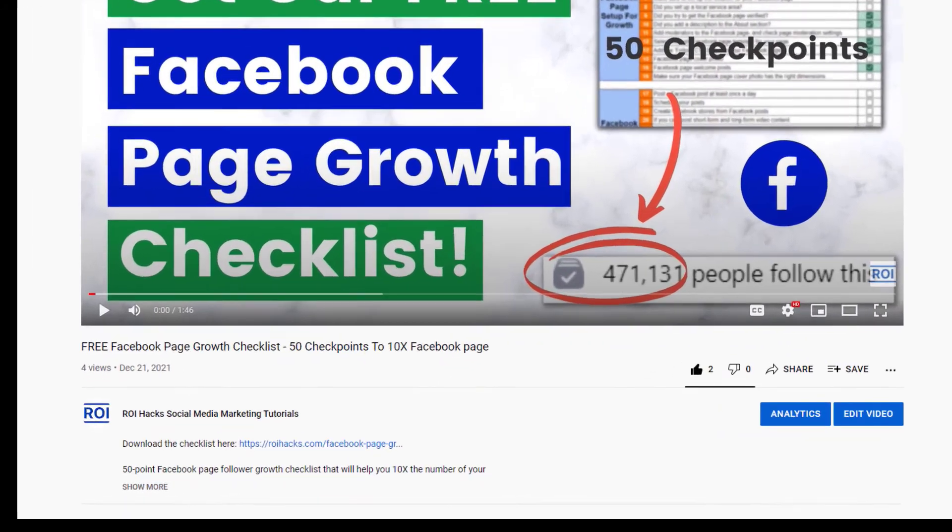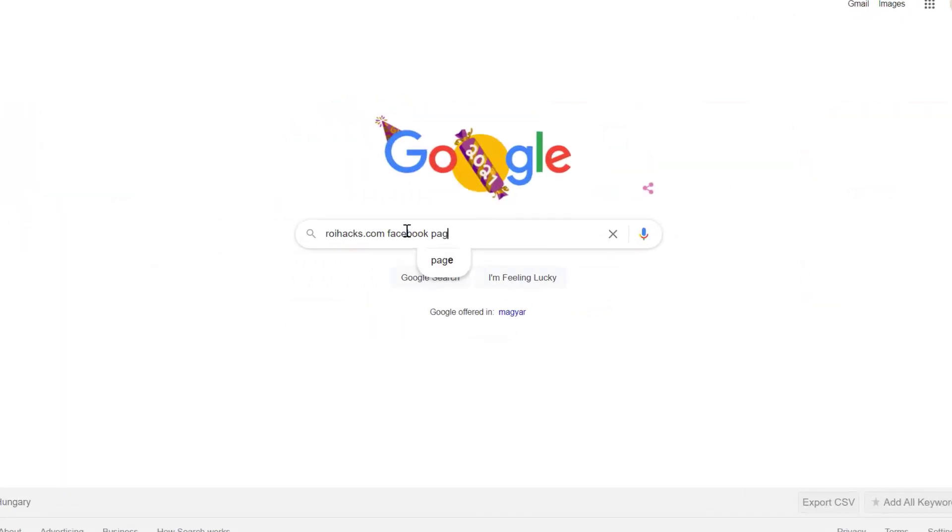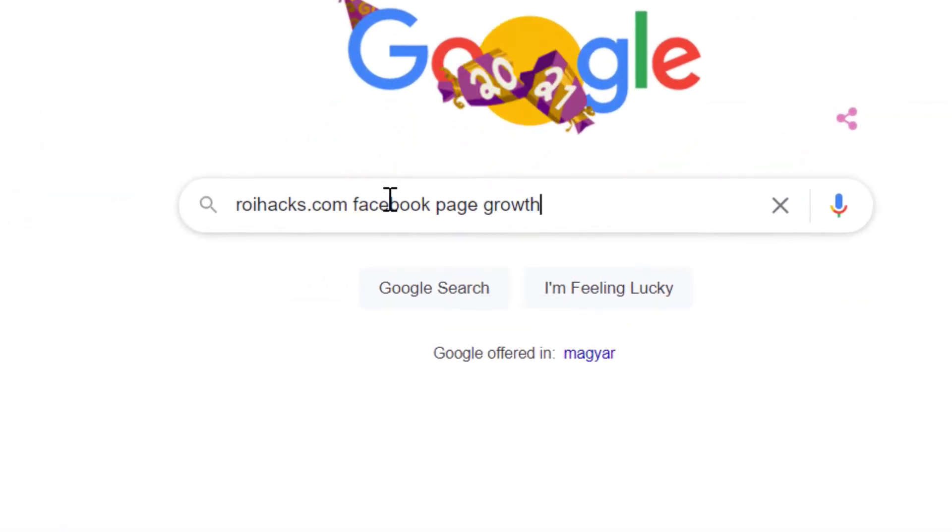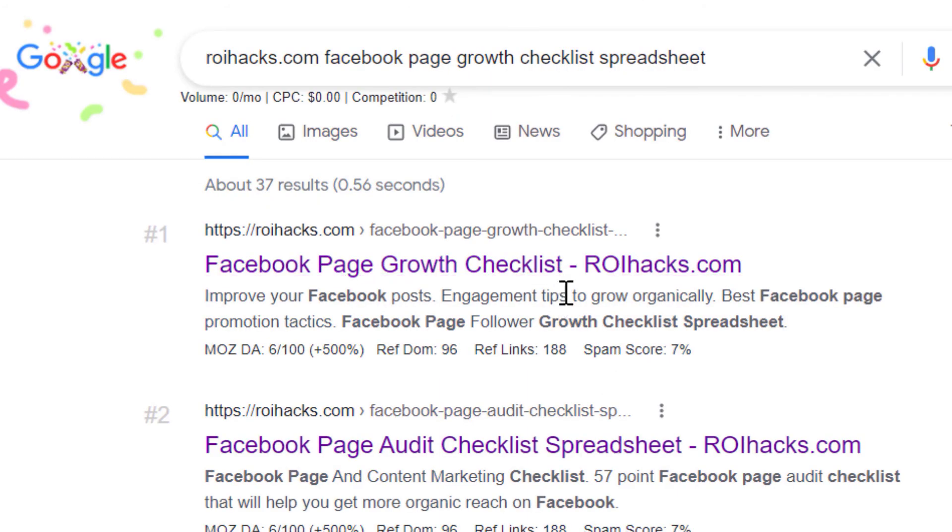You can get the checklist by clicking in the description below or search on Google for roihacks.com and add the query Facebook page growth checklist spreadsheet.